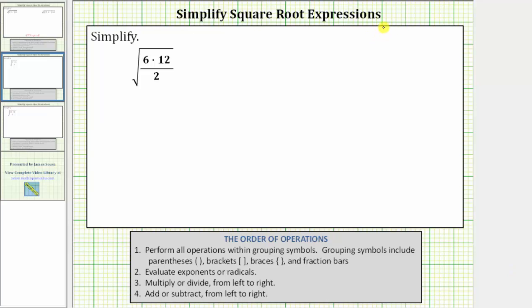We are asked to simplify the given square root expression. I included the order of operations below because the first step is to perform all operations within grouping symbols or parentheses. Whenever we have a radical, or in this case a square root, we treat the square root as if it is grouping the expression under the square root, which is called the radicand.